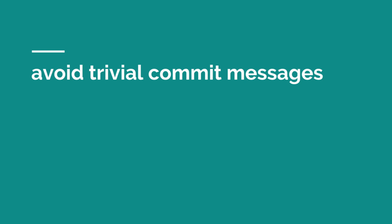First step, avoid trivial commit messages. We saw that in the first example with things like bug fix or miscellaneous changes. Make sure that your commits actually provide meaningful context.